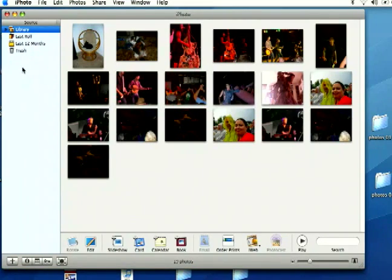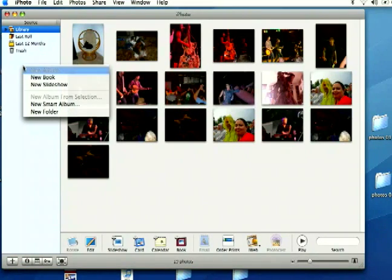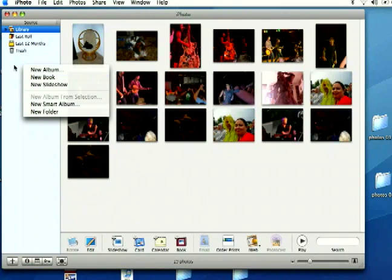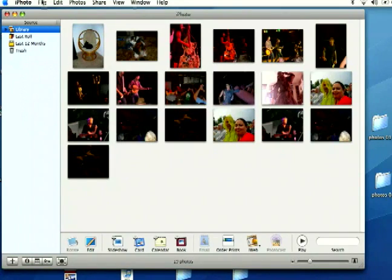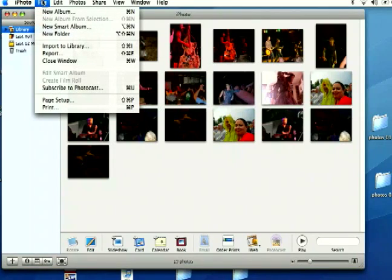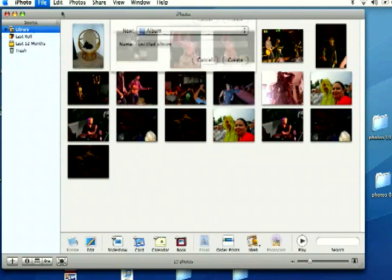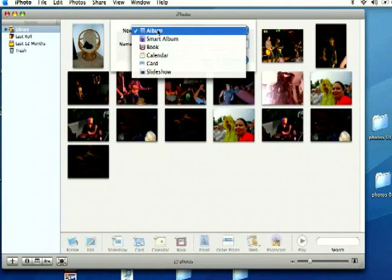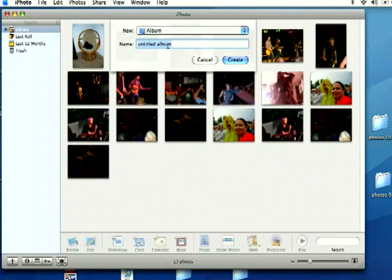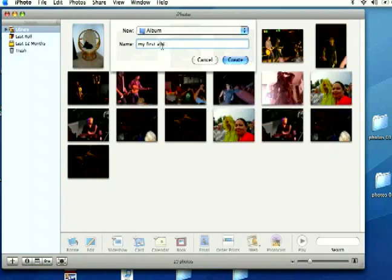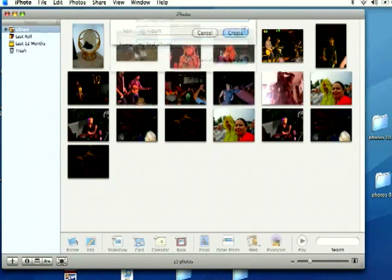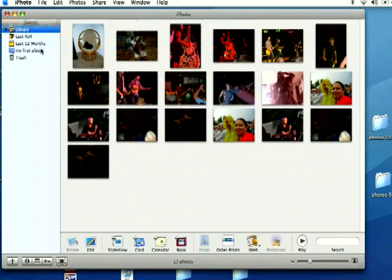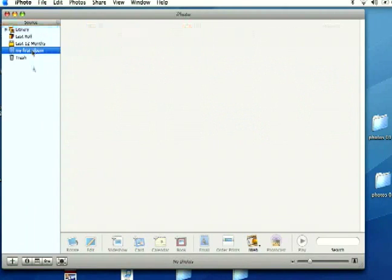To do this, you can either right click underneath source and click new album, or you can come up to file at the top left and select new album. Just make sure beside new it says album, and you can give your album a name. I'm going to name mine 'my first album' and click create, and you'll see it creates it over here under source.